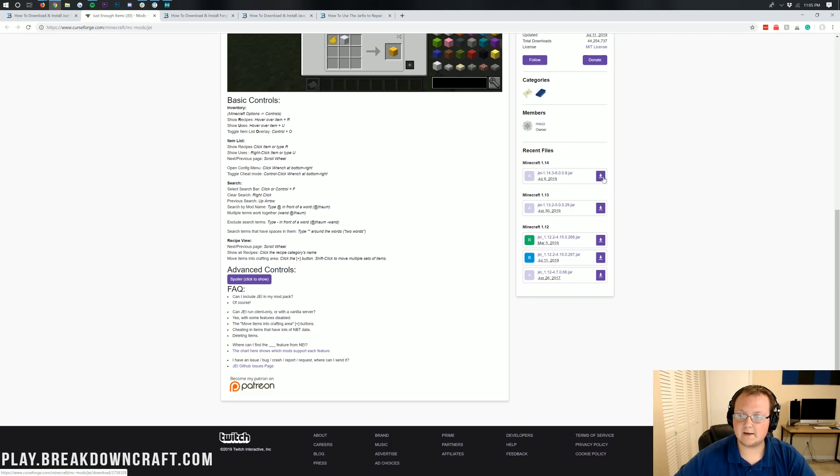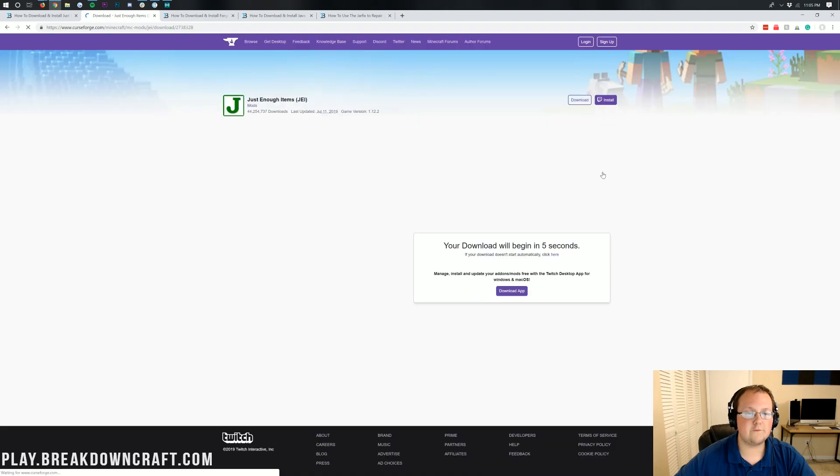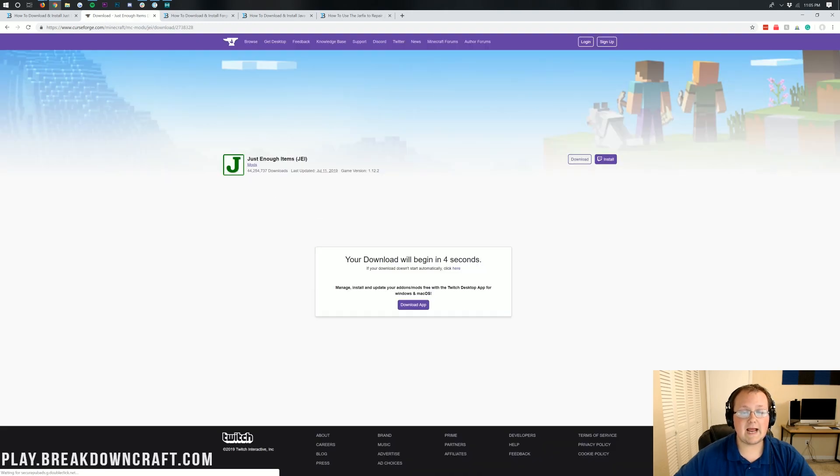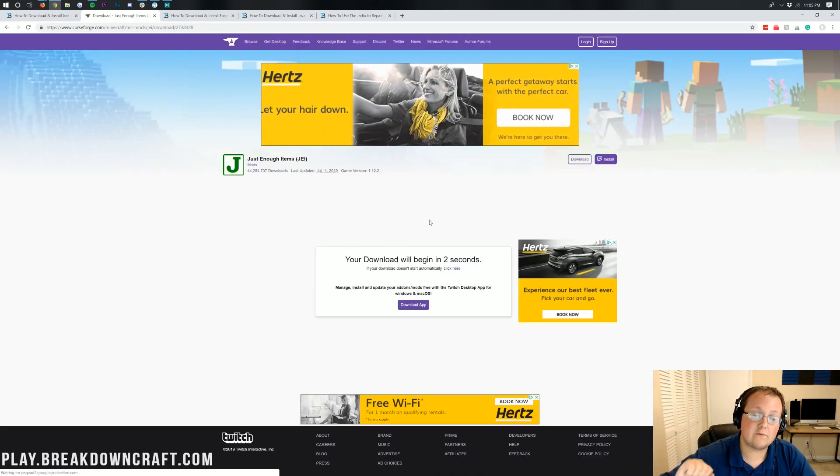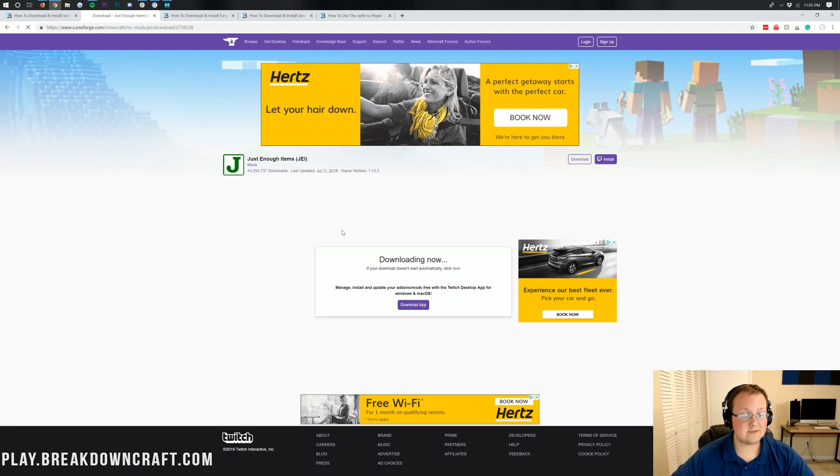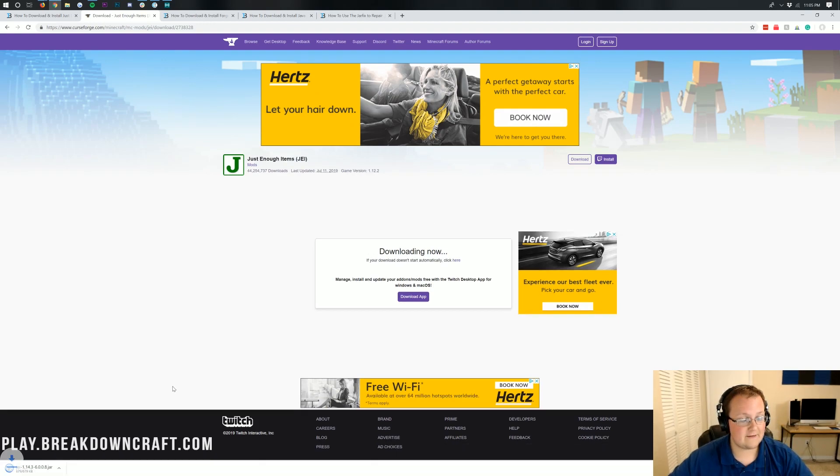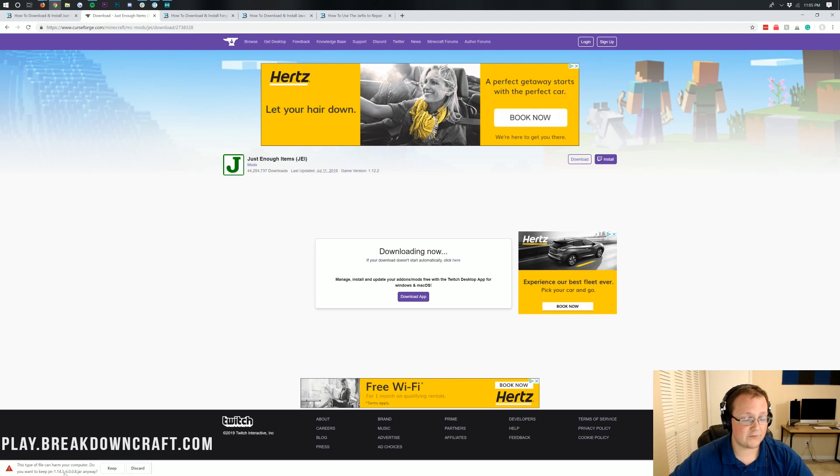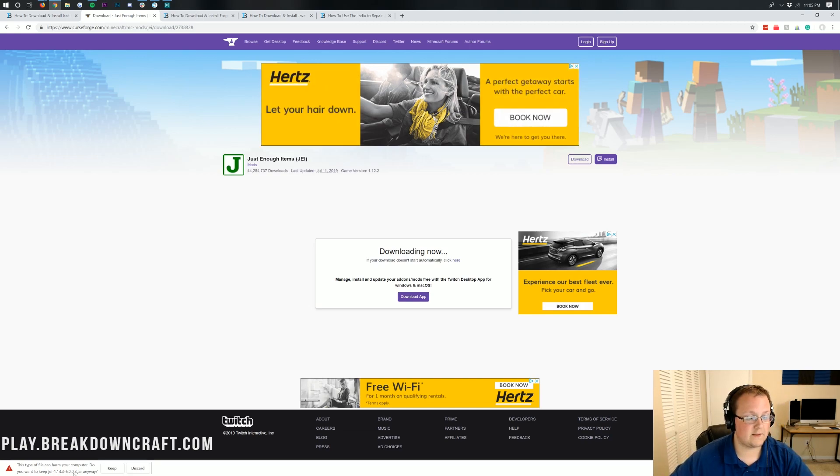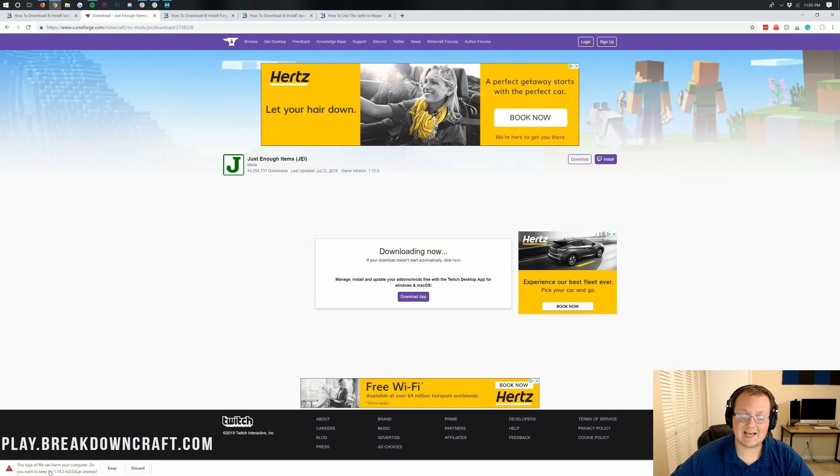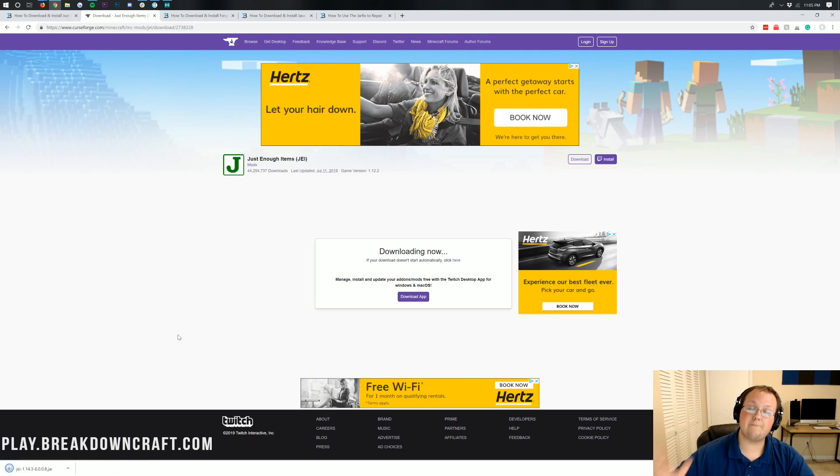Click on that yellow download button, and it takes us off to the Just Enough Items download page. On the right-hand side over here, if we scroll down, we'll be able to see Minecraft 1.14.4. So let's go ahead and click on that purple download button on 1.14.4, and it will take us off to where it's going to start the download in five seconds. On the bottom left, we can see JEI 1.14.3. In this case, it's going to work on 1.14.4, and then .jar at the end. As long as it says JEI at the beginning and ends in .jar, we can go ahead and keep the file.